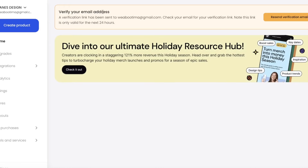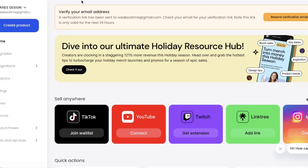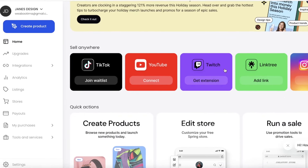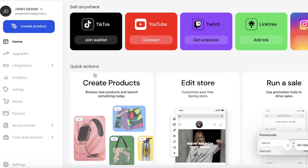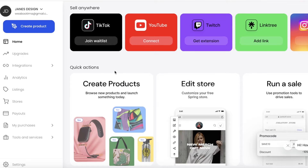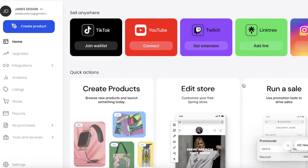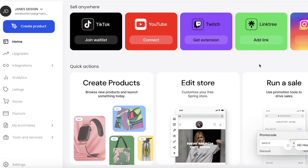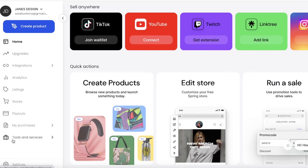On your home page you have your basic dashboard. Once you open the dashboard, you can see your different sales channels that you can directly link, some quick actions to create products and edit your store, and promotional features such as creating sales. On the left side you have a dropdown with home, upgrades, integrations, analytics, listings, stores, payouts, purchases, and tools.